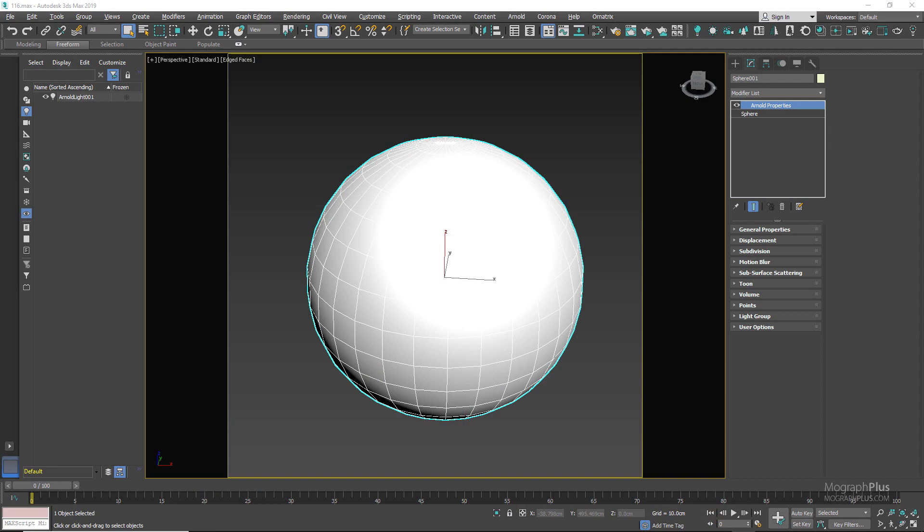In this lesson we are going to take a look at the thin film section of the standard surface shader in Arnold for 3ds Max. Thin film reproduces the effect of thin film interference on a surface, and the most obvious example would be to create a soap bubble material using the thin film property. This effect occurs on very thin transparent surfaces that their thickness is approximately that of the wavelength of visible light, which is around 500 nanometers.